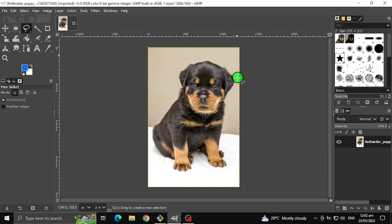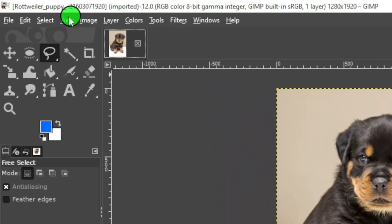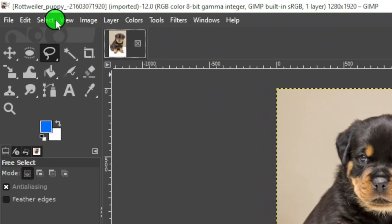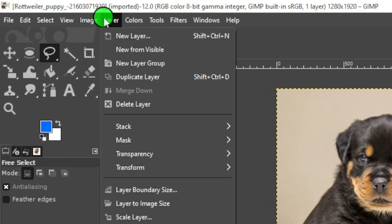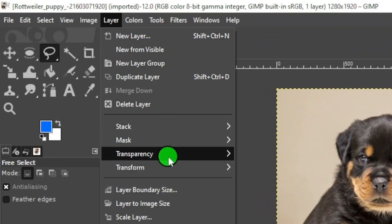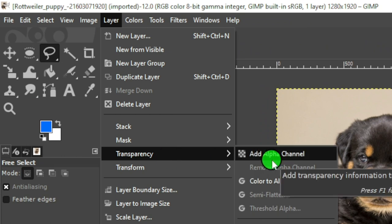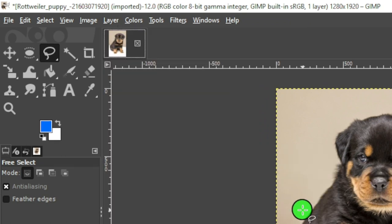After selecting the image, go to Layer, then Transparency, and click Add Alpha Channel to make our image transparent.